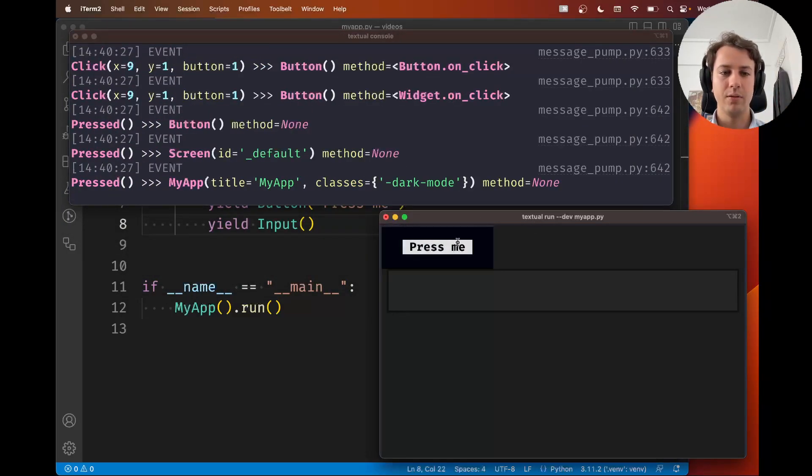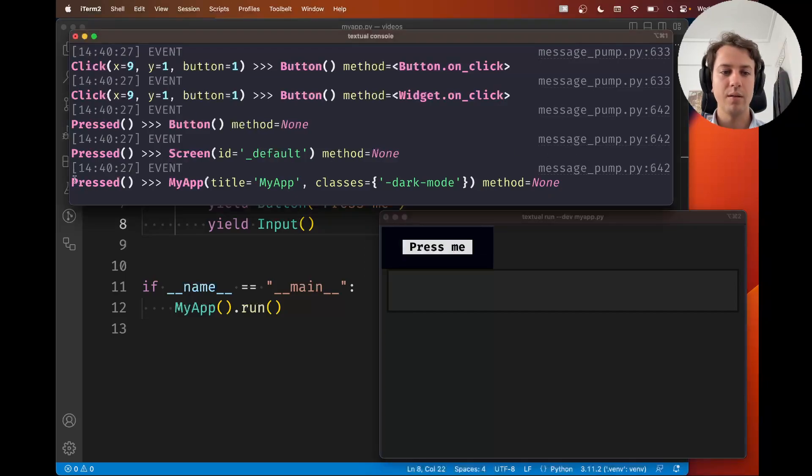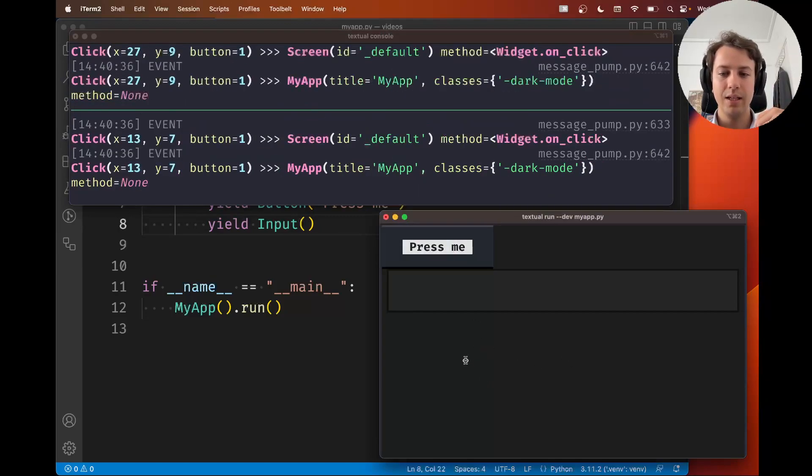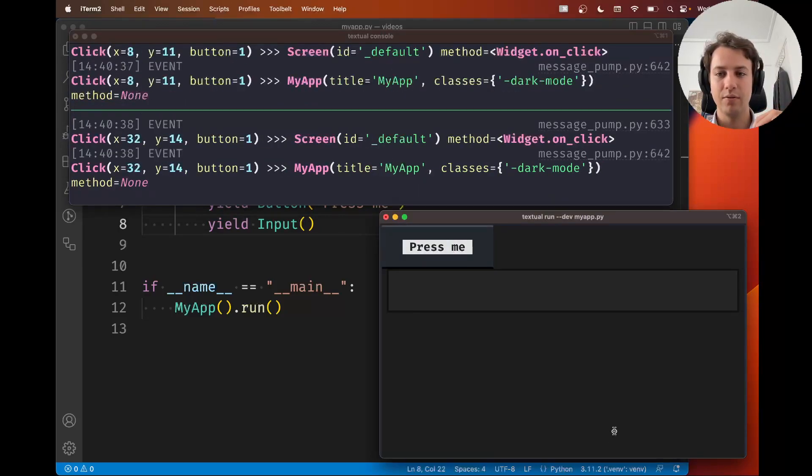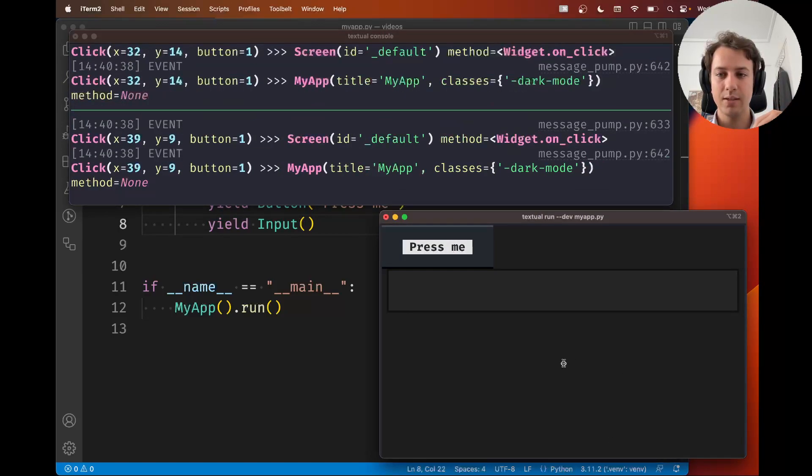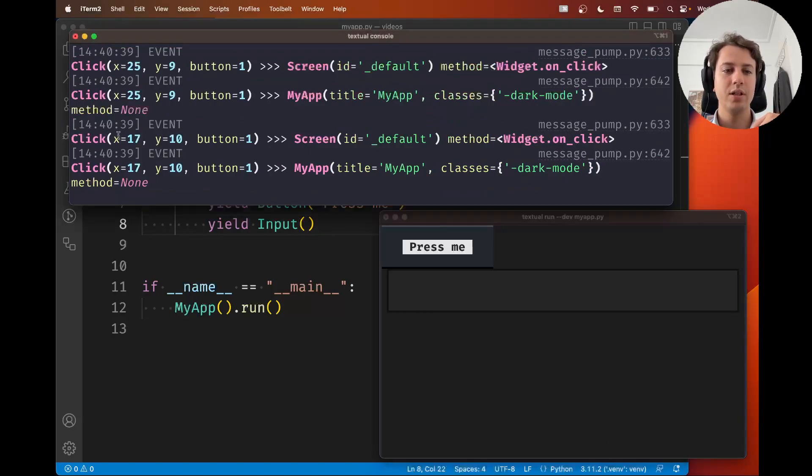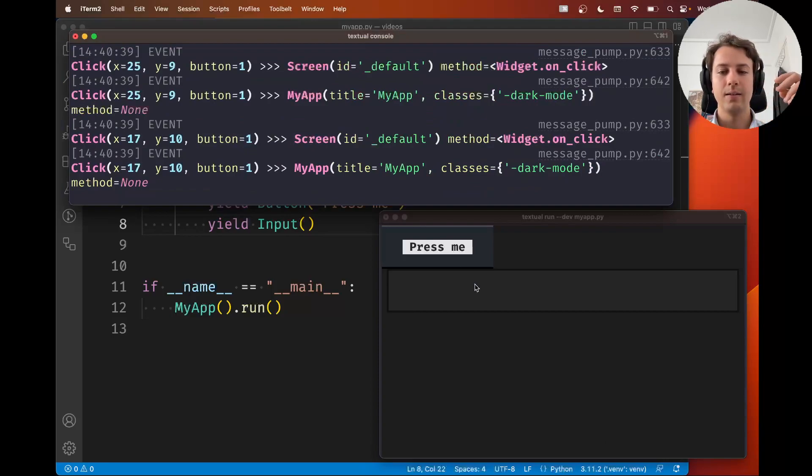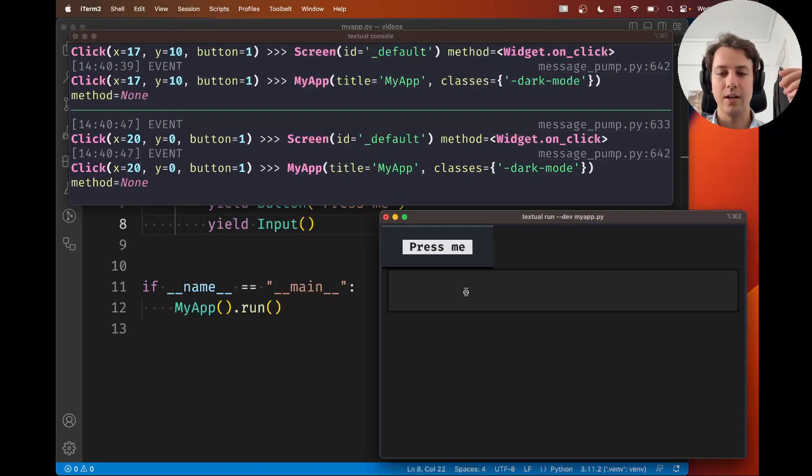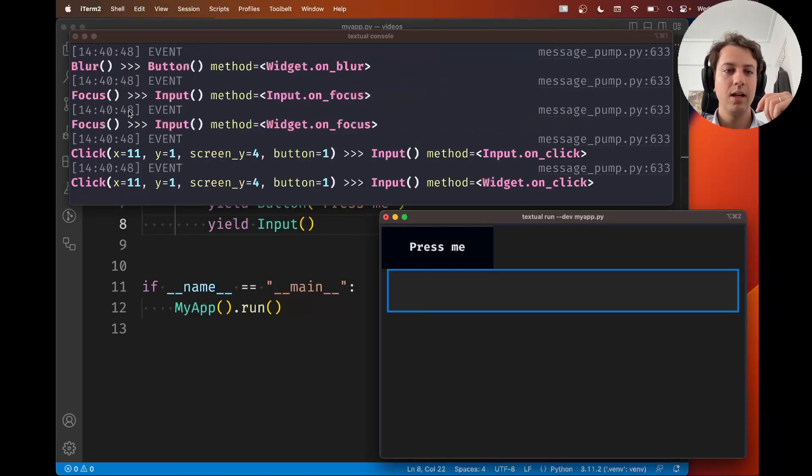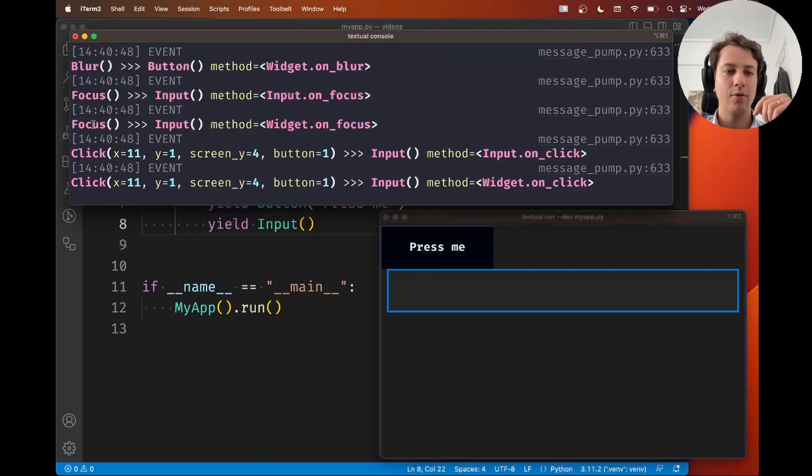Whenever you press a button, for example, notice here that you get the pressed event. So I'm going to press the button... I'm clicking the app in a bunch of different places and the clicks are getting logged here. The position of the click, the button of the mouse I used to click. And for example, if I now press the input, notice that now we have focus on the input widget.